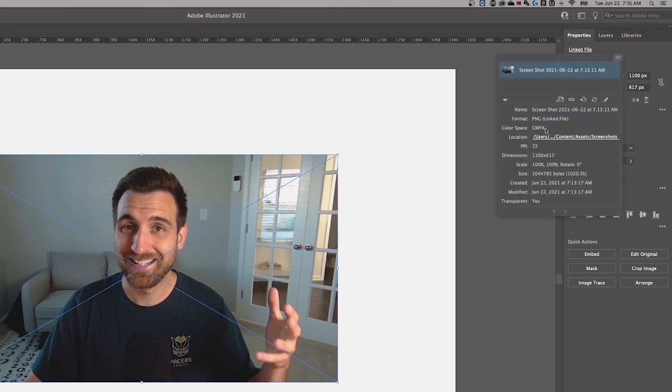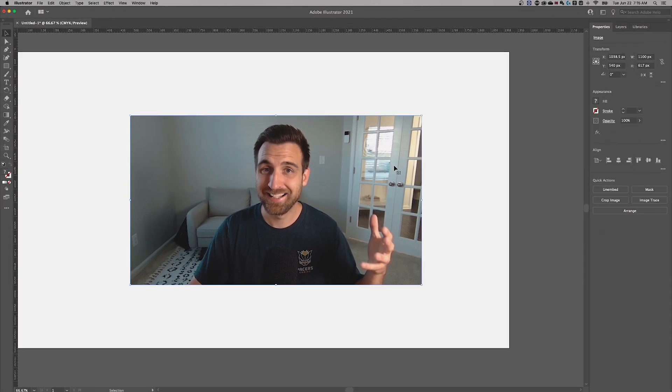Once we click that this image is embedded into our Illustrator document. Now, what does this mean? What is an embedded image versus a linked image? A linked image is sitting on your desktop somewhere on your computer physically on your device separate from the actual Illustrator document.